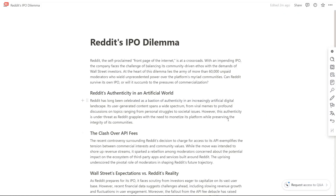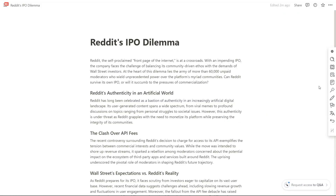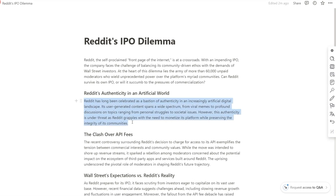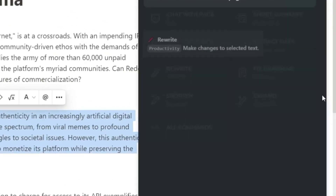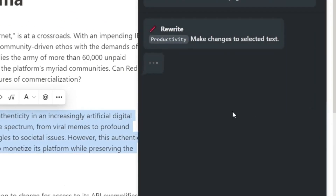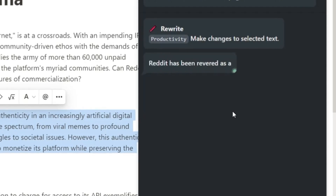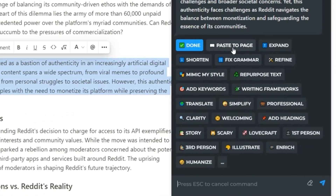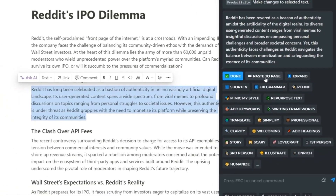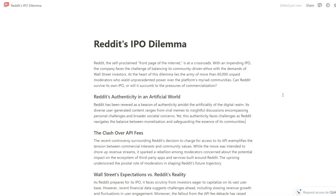With Harpa, you can rewrite, rephrase, or check grammar in just one click. Highlight any text on any page and click on the rephrase command via the quick access bar. This will automatically open the Harpa window and initiate the command. Wait for the result, then paste it to the page or refine it until you are satisfied with the outcome.